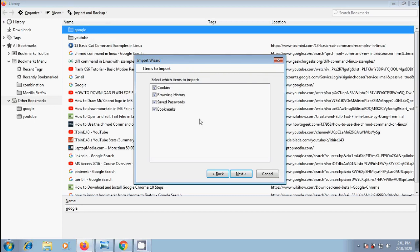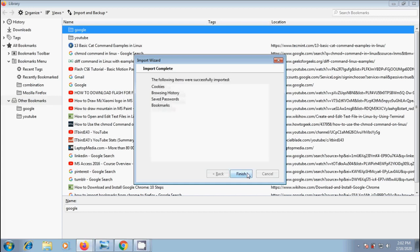Firefox will show the list of items that it can import. Check or uncheck the items you want to include and exclude from the import. I want to keep all the items: cookies, browsing history, saved passwords and bookmarks. After that click on next.